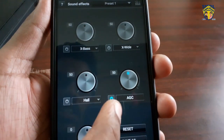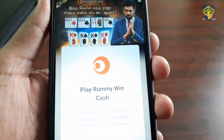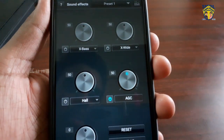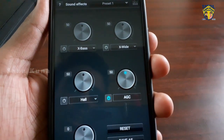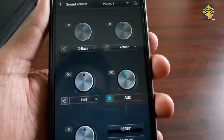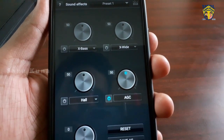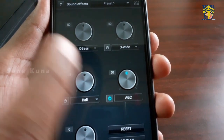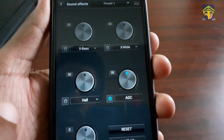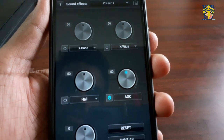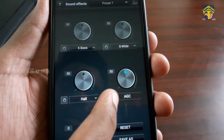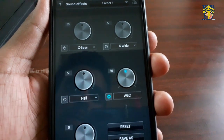It has the AGC on feature. It also has a premium version called Jet Audio Plus. The AGC is turned on.